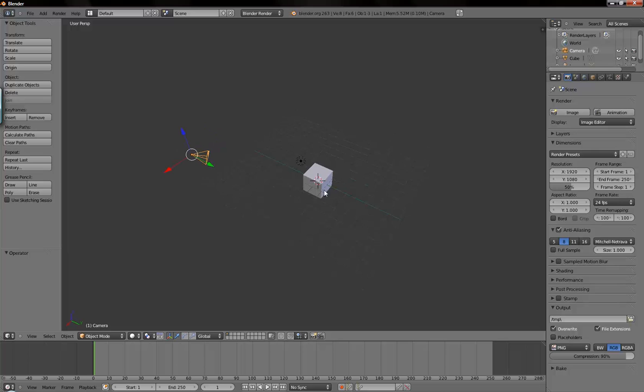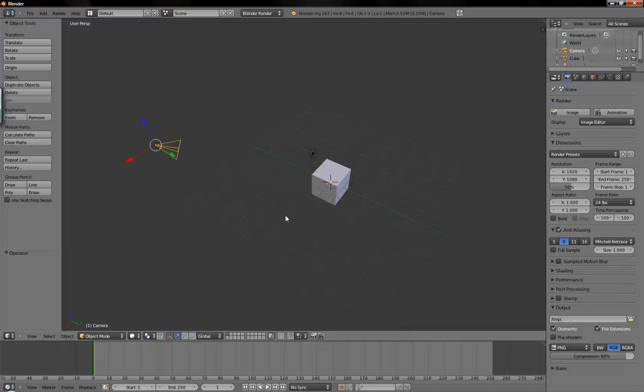For the 2 button, to zoom, you do control alt and left mouse button. And that zooms your scene.